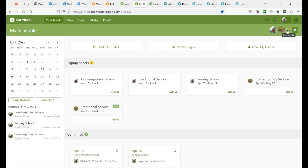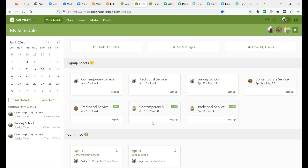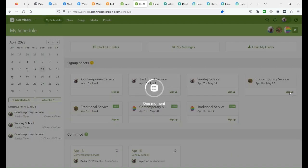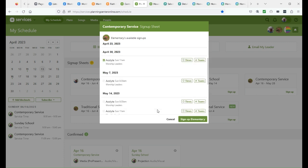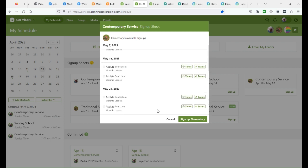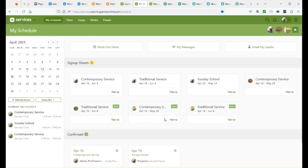And when you add them to your view, you get their signup pages. So now you can go to your child's signup page and say yes, I want to Acolyte on April 30th and on the 21st. And just go ahead and sign them up and they will be signed up now.